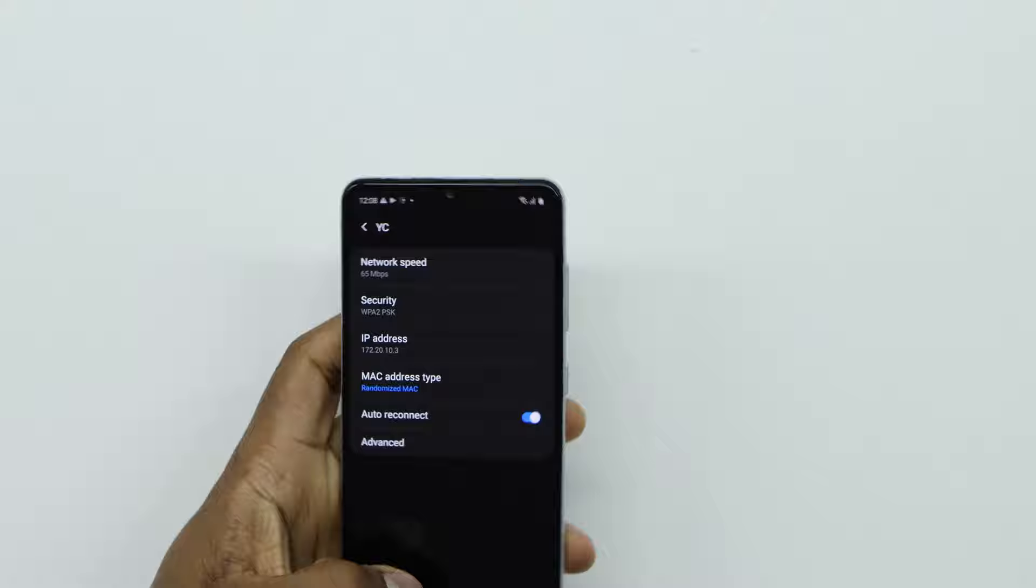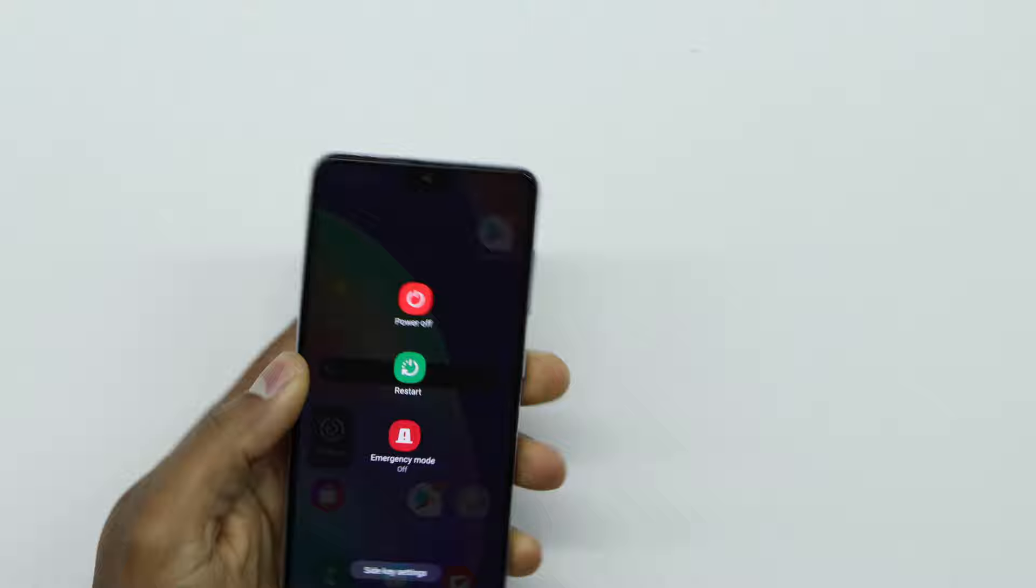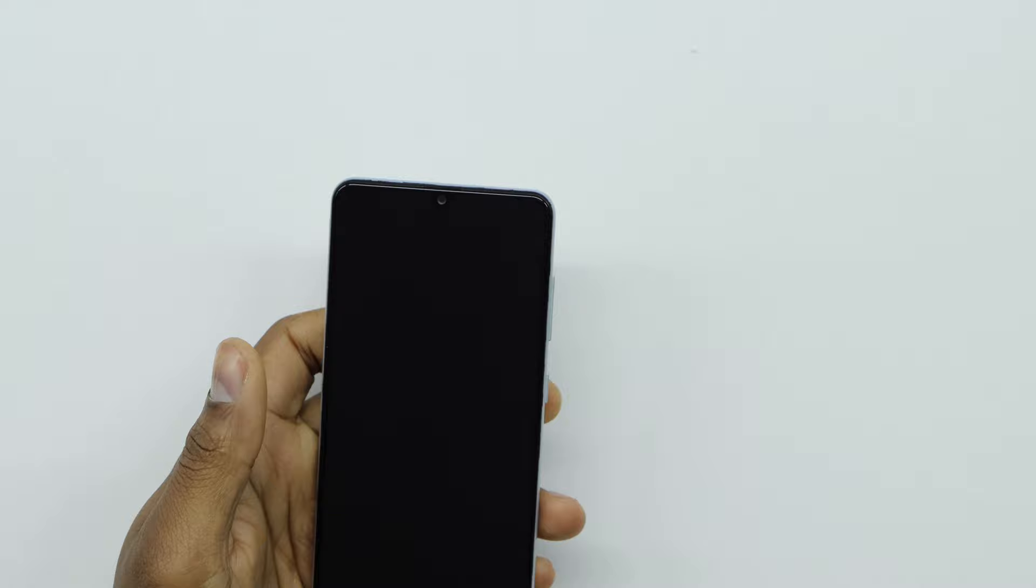After you do that, restart your phone and turn it back on. Then all you have to do is select your Wi-Fi name, put in the password, and that's what you need to do to fix that problem. It will automatically fix your problem.